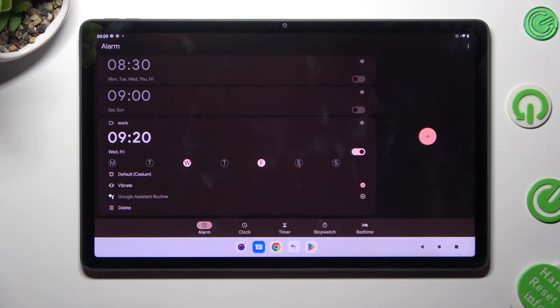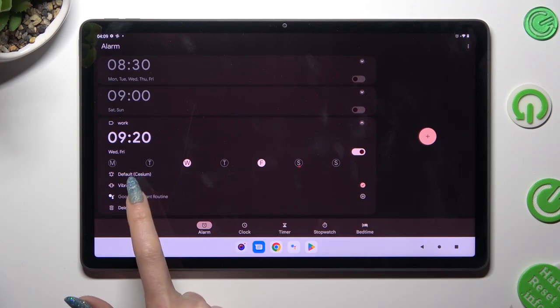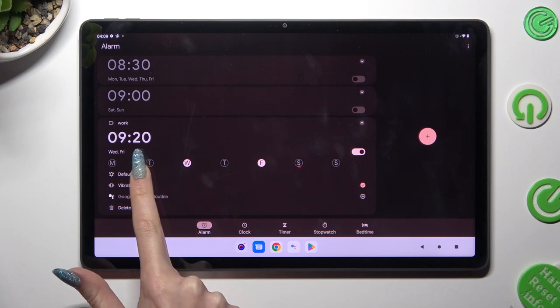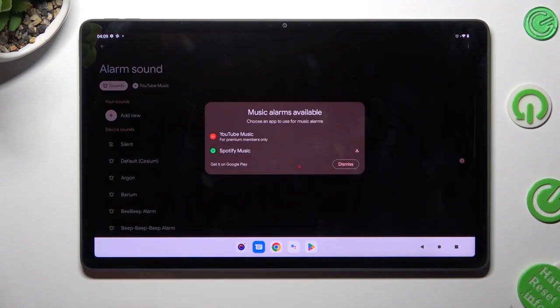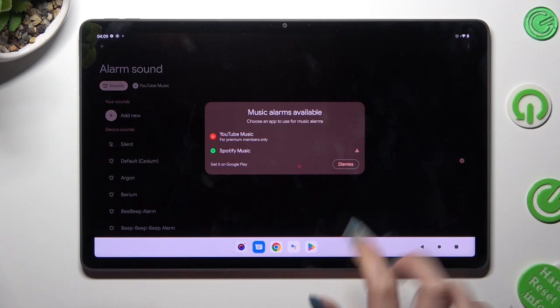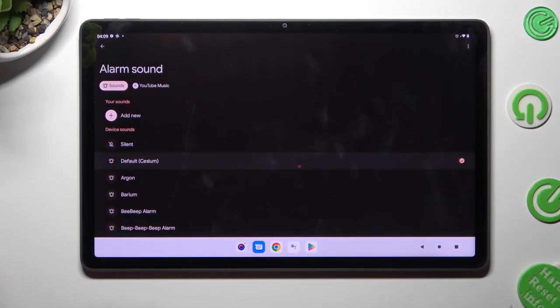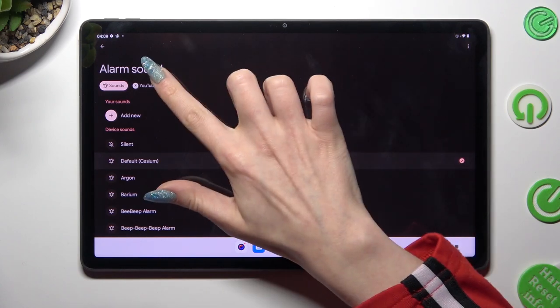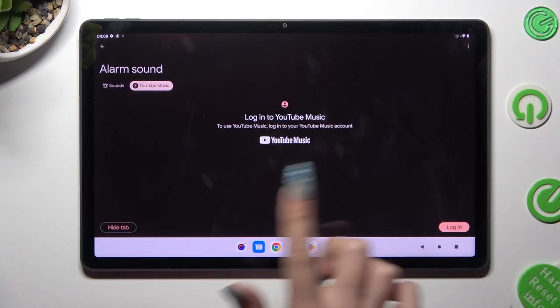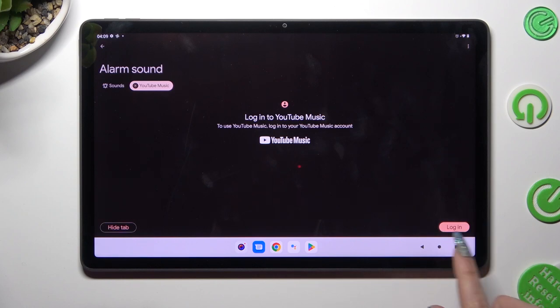Following that, tap on this bell icon. Select dismiss in the popup and choose one of those sound sources. You can tap on YouTube music and login to your account.